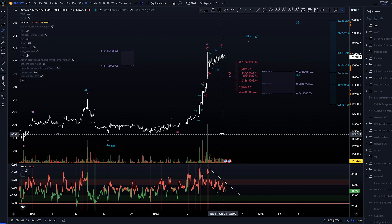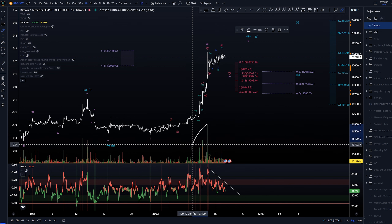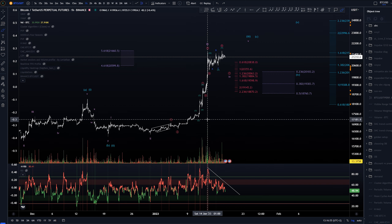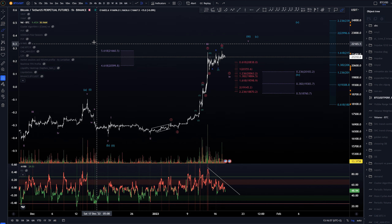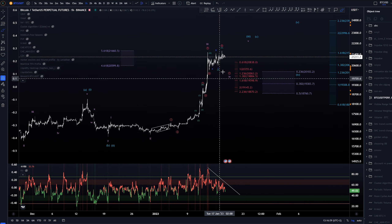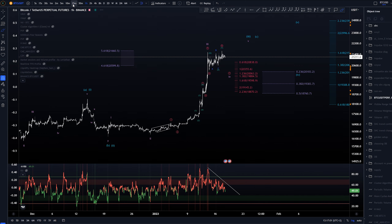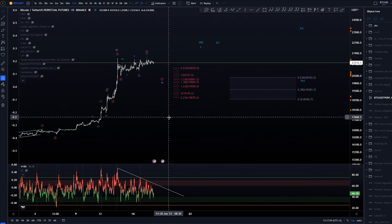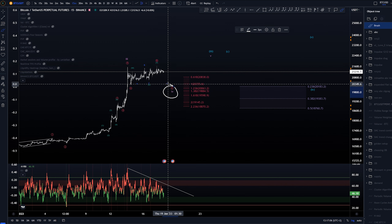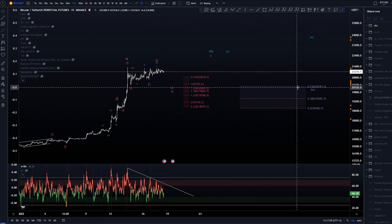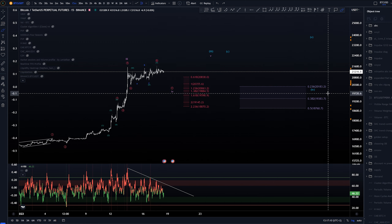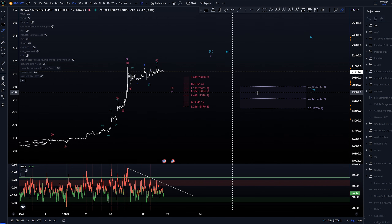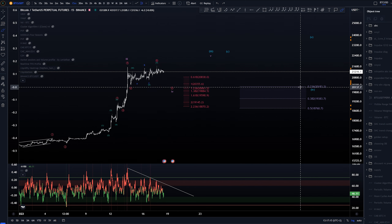In the previous videos we were talking about how this current structure seemed to be too large in comparison to this, so this is how I've currently labeled it — this is indeed the top of subminuette three. We still have that divergence from the third of third against the fifth here, which gives us the scenario where the momentum is dying down, and indeed it is dying down as we can see here.